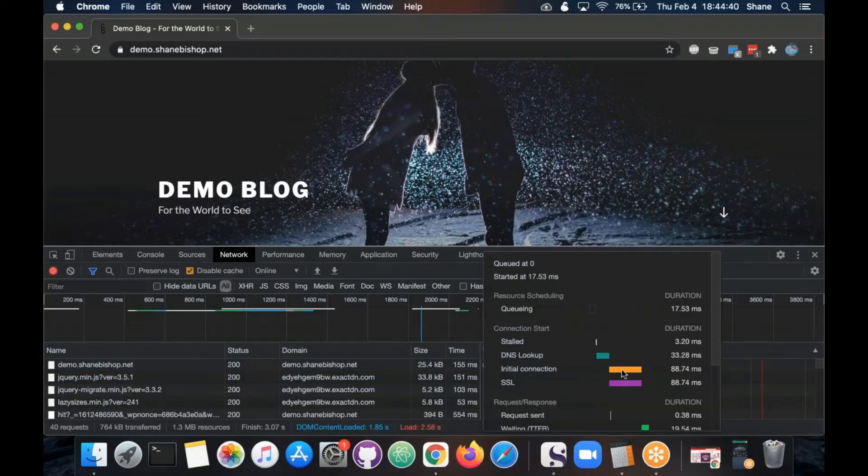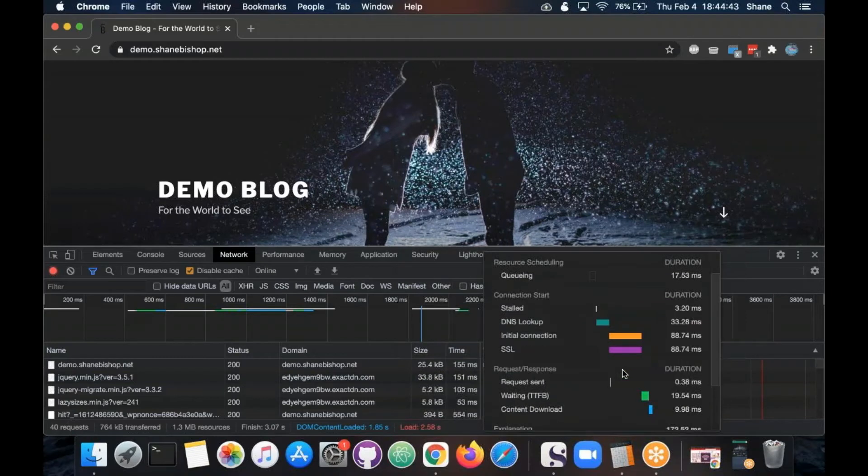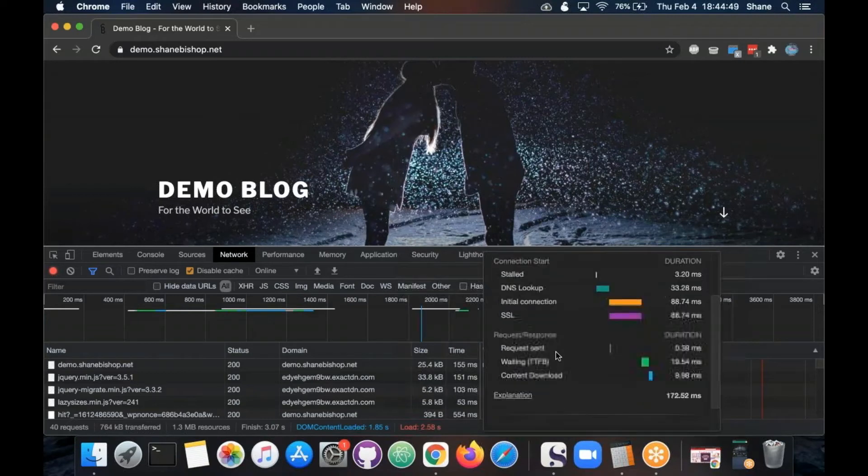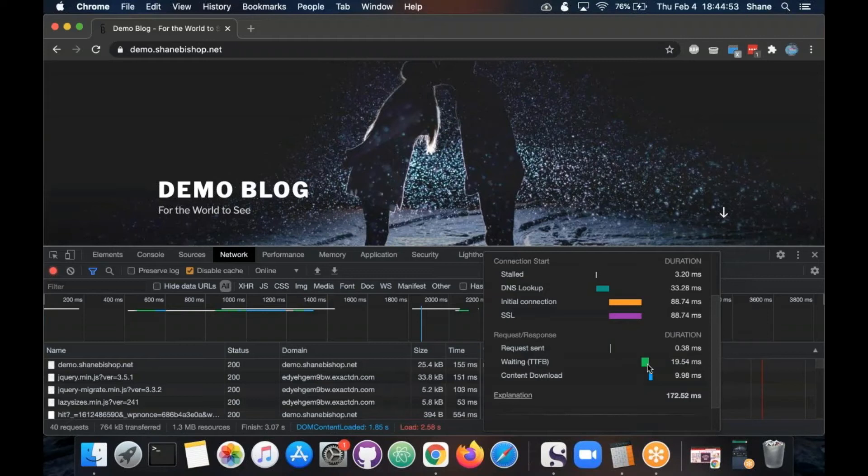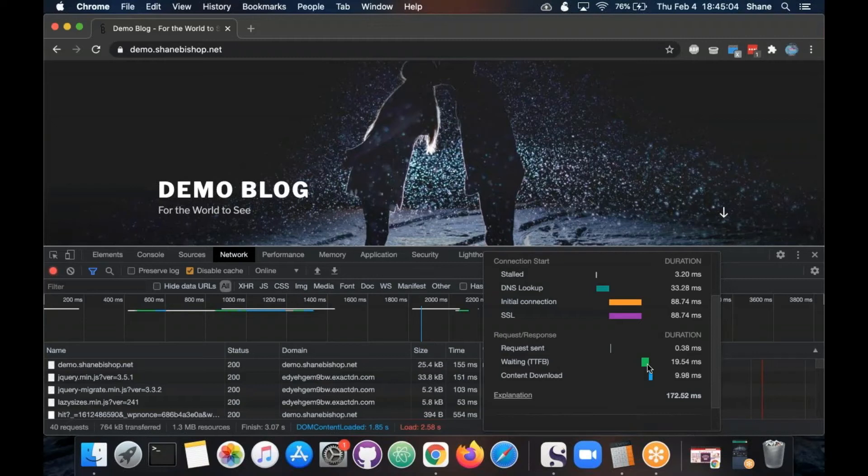So you might have things like the DNS lookup, the initial connection time, SSL - even though it speeds things up, it does have some overhead to start that connection. And then you'll hear people sometimes talk about the TTFB. That's the time to first byte. It's basically the time that your web server spends thinking about what it's going to send you. So whether that's grabbing stuff from the database or running some PHP code, all that's involved in there.